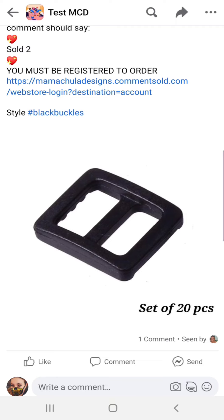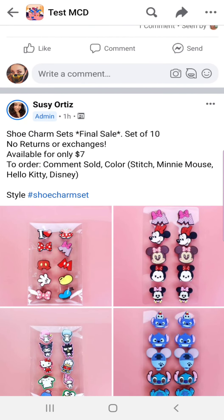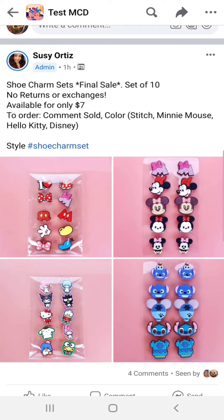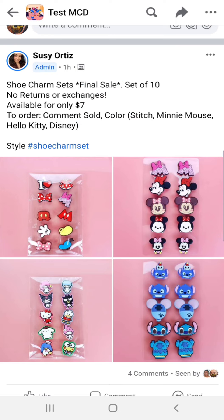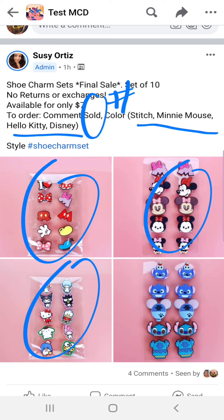That was for a post with just one item listed. Now let's look at a post with multiple options in the same post. These are all shoe charms coming in sets — each picture is what you'd get in a set for $7, and it's a set of 10 charms. The comment to claim here looks a little different: you're going to comment with the word 'sold,' then if you want multiple quantities, the number goes after 'sold,' and then after that you choose one of the options for the picture you're trying to order.